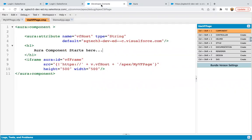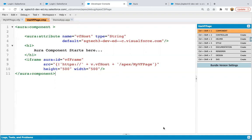So this way I demonstrated how if you want to use your VF page in Aura component, how you can do that. So this is all about how to use visual force pages in lightning component. Thank you.